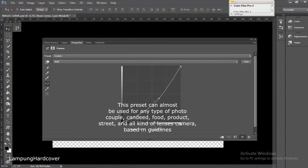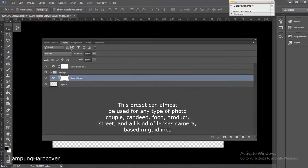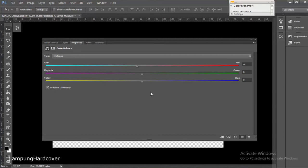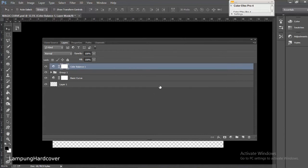You can play with the curve layer up and down, and you can also adjust the color balance as needed. Usually I just play in the channel signs in the mid-tone section. And this curve preset I will give to you for free.